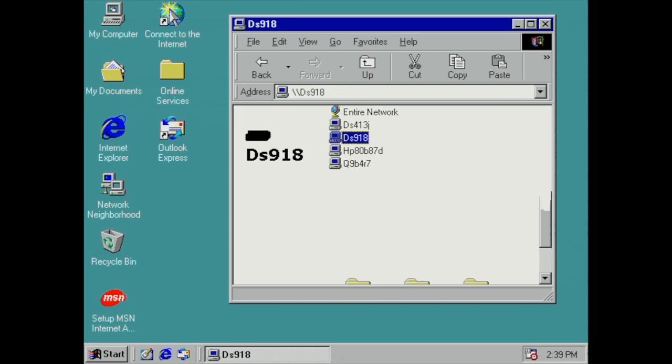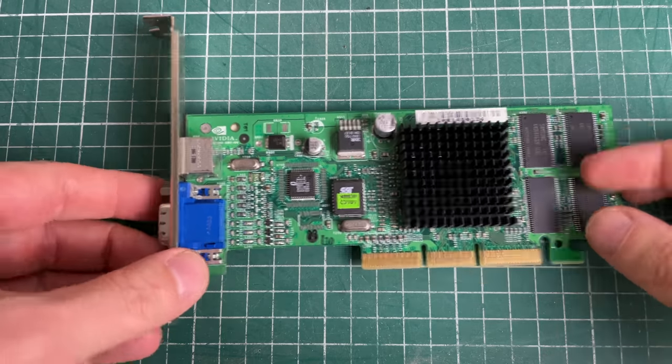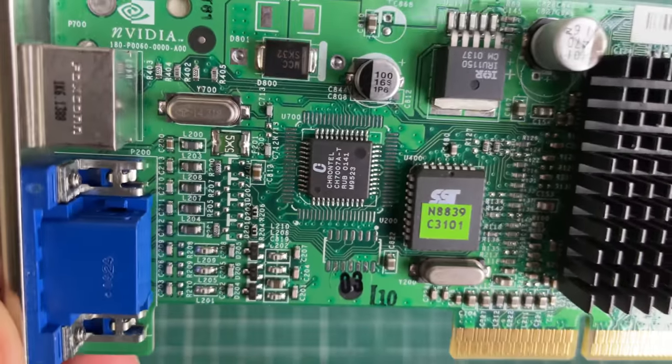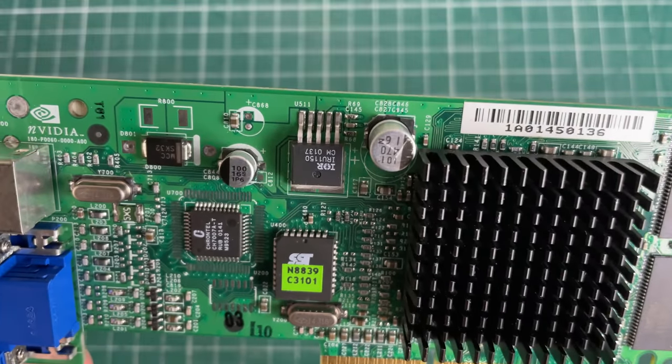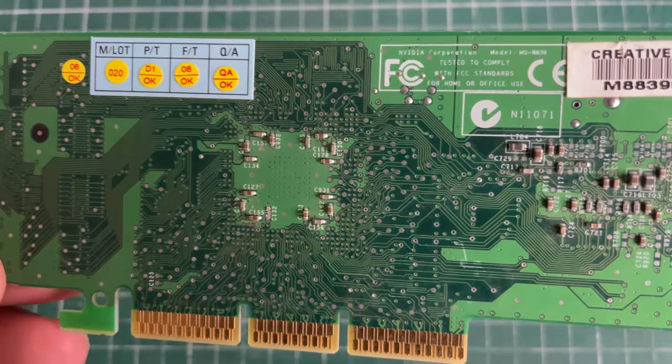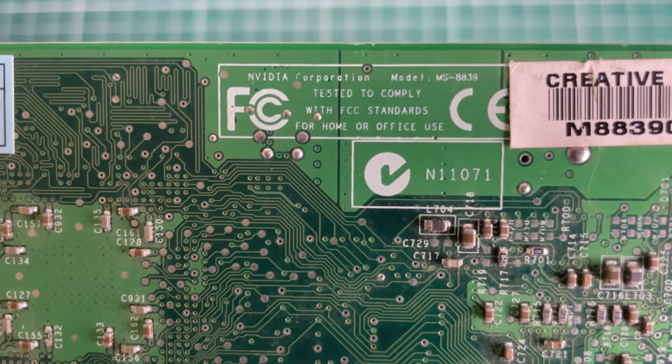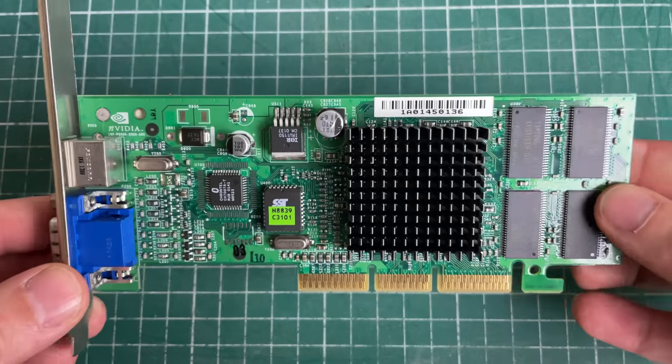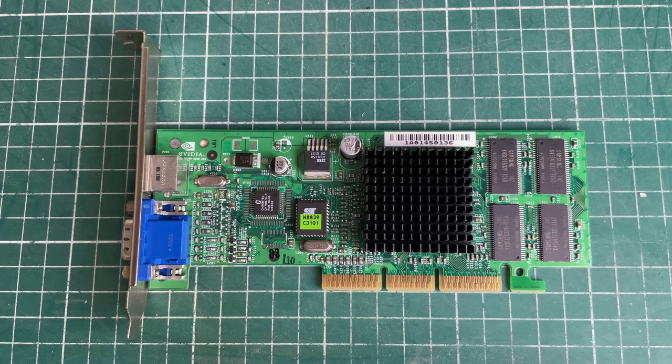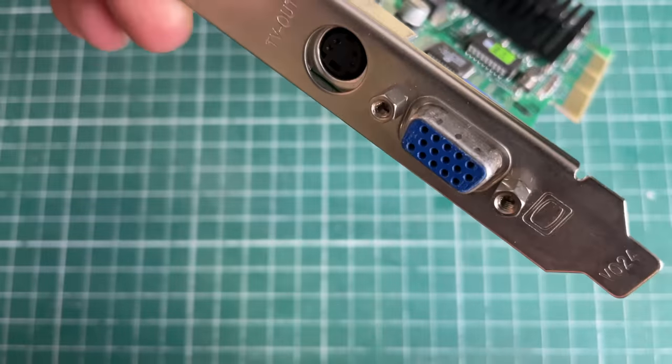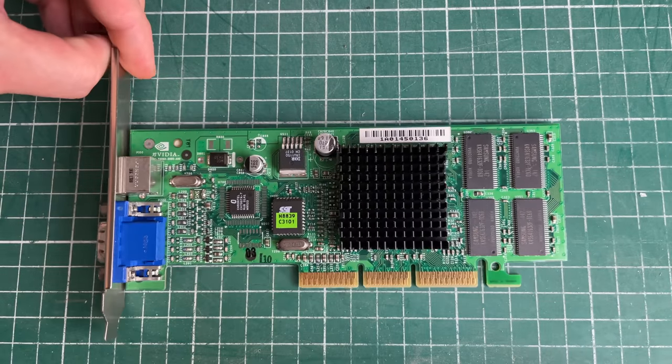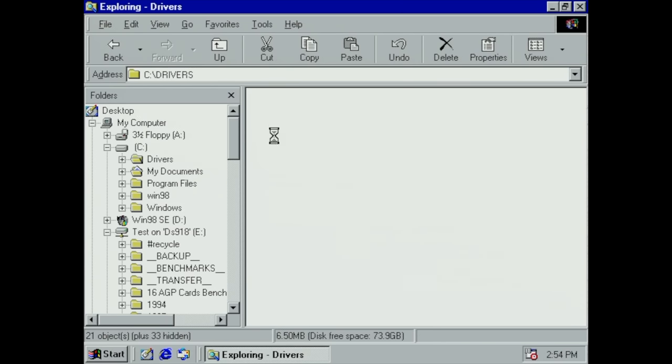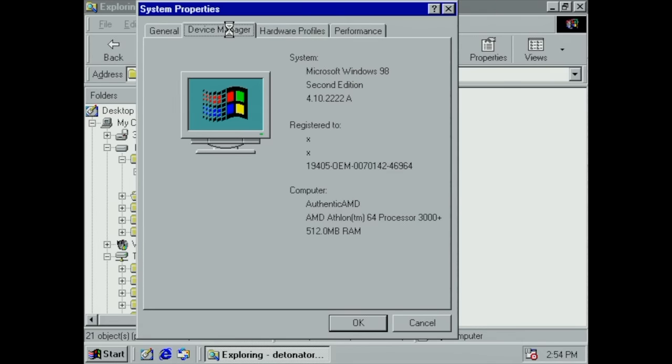For those who haven't seen the previous video, this PC didn't come with a graphics card, so I picked the first one I found in a big box of graphics cards. What turned up was this MS8-8039, which is basically a very cheap GeForce 2 MX200. This should be sufficient for playing some of these late 90s games on Windows 98.